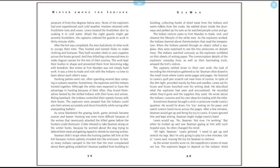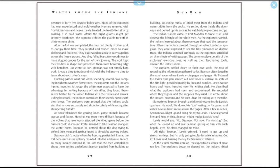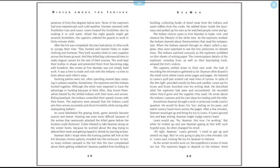The Indian visitors came to Fort Mandan to trade, visit, and observe the lifestyle of the white men. As the explorers worked, the Indians learned about thermometers that read the temperature. When the Indians peered through an object called the spyglass, they were surprised to see the tiny pine cones on distant trees. The Indians watched curiously as the explorers scribbled on thin sheets of writing paper. The commonplace details of the explorers' everyday lives, as well as their fascinating tools, amazed the fort's visitors. The captains settled down to their own work—the task of recording the information gathered so far. Seaman often dozed in the small room where Lewis wrote pages and pages. He listened to Lewis's quill pen scratch out neat lines of cursive. In spite of the dim light provided mainly by fires and candles, Lewis sat for hours and hours hunched over his writing desk. He described what the explorers had seen and encountered. He recorded where they'd gone and the supplies they used. He wrote about the Indians' customs and his own ideas for trading with the tribes.